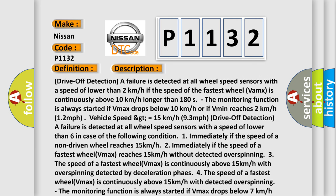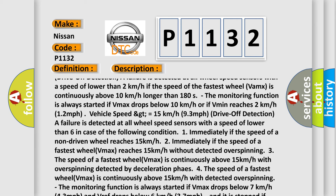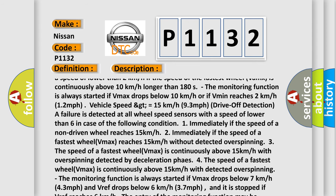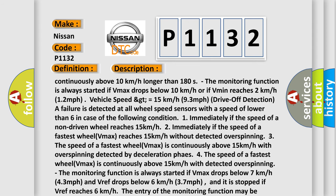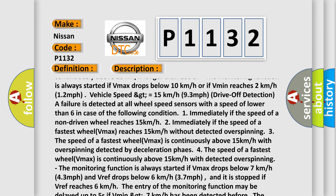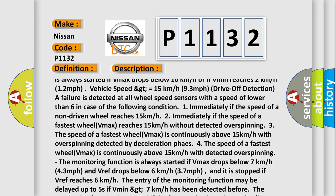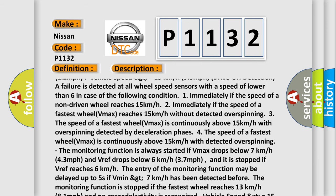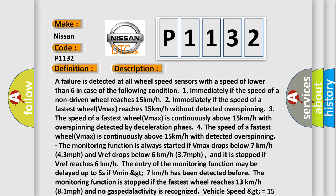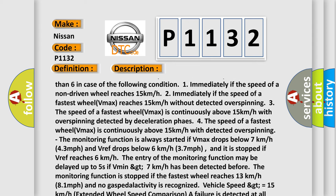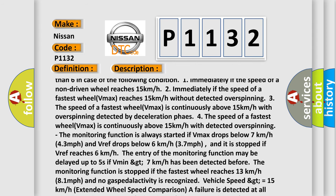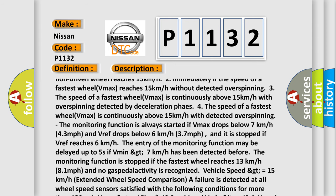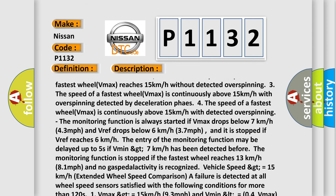Drive-off detection of failure is detected at all wheel speed sensors with a speed of lower than 6 km/h under the following conditions: 1. Immediately if the speed of a non-driven wheel reaches 15 km/h. 2. Immediately if the speed of the fastest wheel (VMAX) reaches 15 km/h without detected overspinning. 3. The speed of the fastest wheel (VMAX) is continuously above 15 km/h with overspinning. The monitoring function is always started if VMAX drops below 7 km/h (4.3 mph) and VREF drops below 6 km/h (3.7 mph). 4. The entry of the monitoring function may be delayed up to 5 seconds if VMAX greater than 7 km/h has been detected before the monitoring function is stopped. 5. If the fastest wheel reaches 13 km/h (8.1 mph) and no gas pedal activity is recognized.